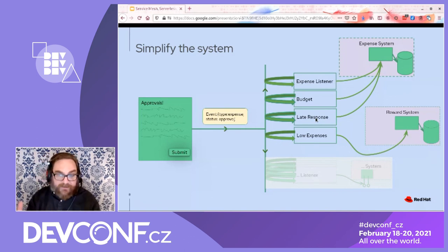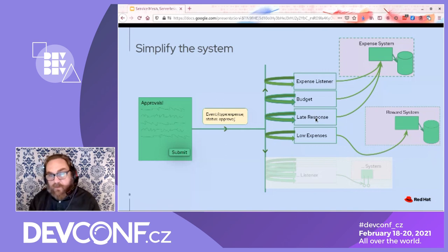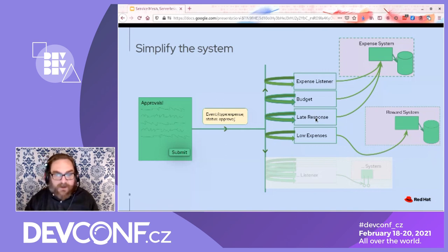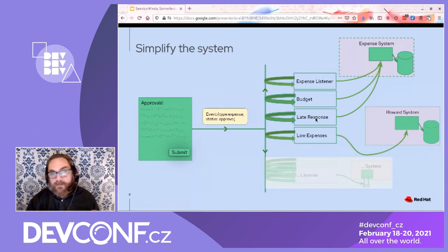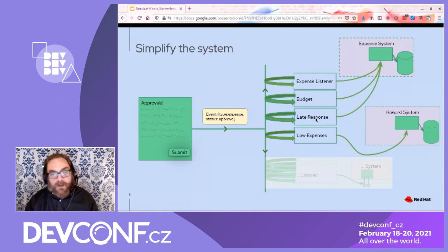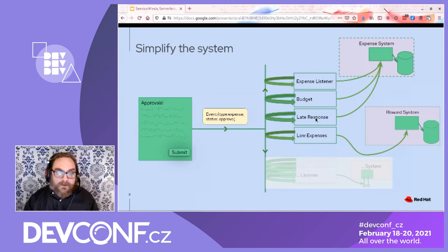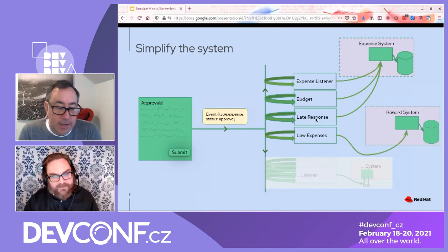Hopefully that answered the question. Hopefully I gave you a brief introduction to why you might want to look into event-driven architectures, implemented with service meshes, serverless, or microservices in general. Hopefully that convinced you — and we are officially out of time.